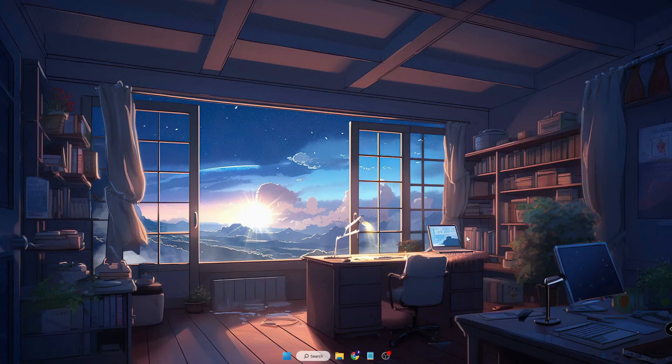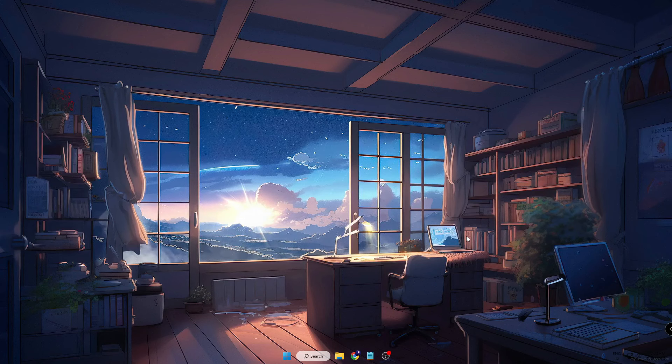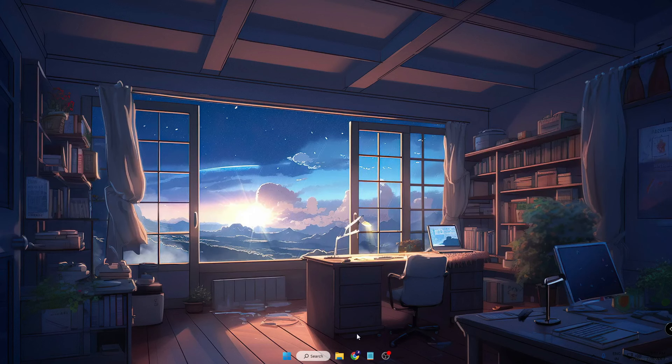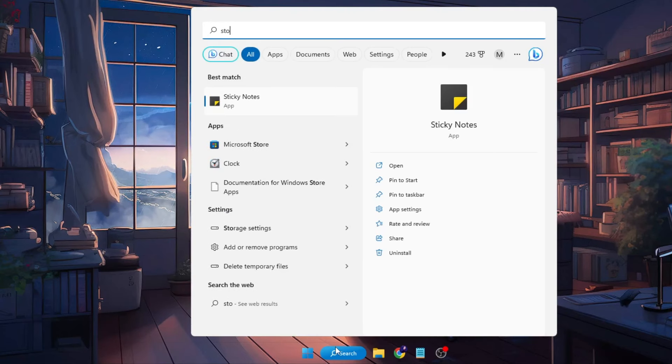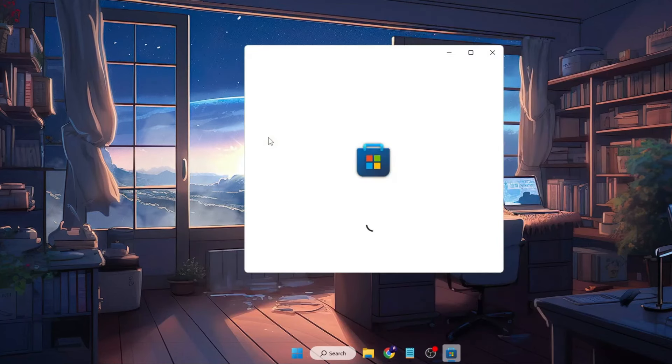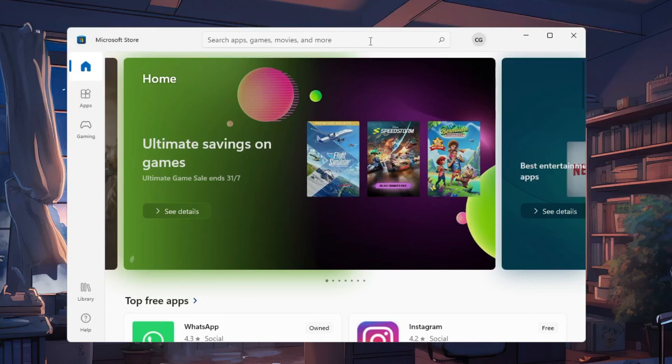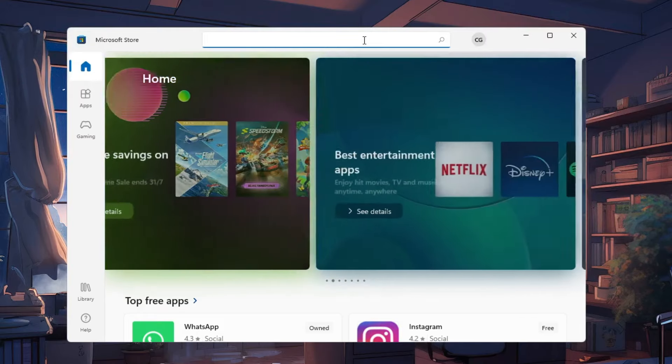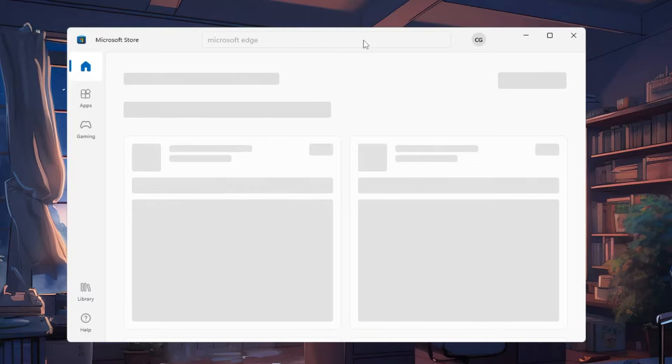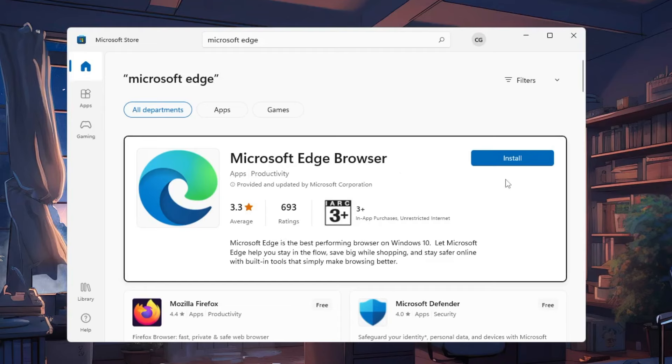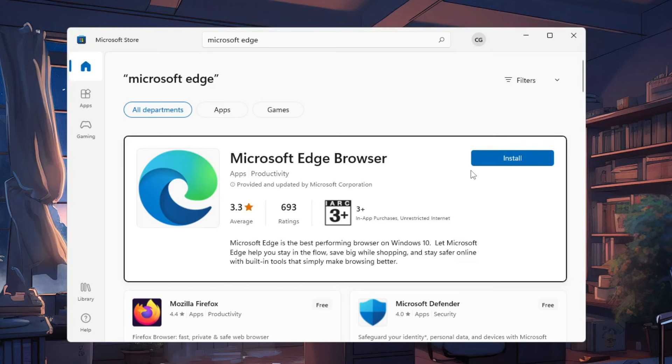So let's move with number one, where we will be using the Microsoft Store to download and install Microsoft Edge. Click on your Windows search, type 'store', then click on Microsoft Store. Microsoft Store will be up. Now here in the search box you have to type 'Microsoft Edge', then hit the enter key. And here you can see it says Microsoft Edge Browser. Now you can click on install and it will be installed on your computer. So this was the first method.